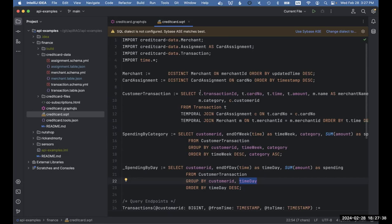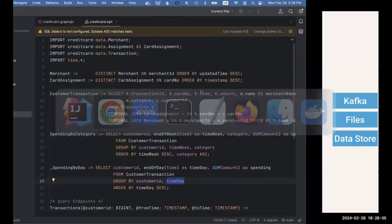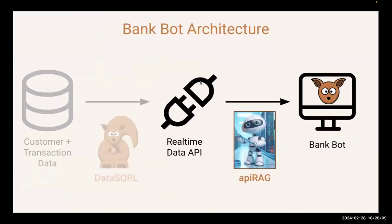So far we talked about how to go from real-time data sources to a real-time data API. You can use that data API directly and give it to your front-end team, or you can automatically give customers access to that data so they can self-query. The other part we're talking about is the API RAG piece — how do you take that real-time data API and map it in such a way that you have a chatbot that can access the data, do it securely, and serve that data to the customer however they're asking for it.